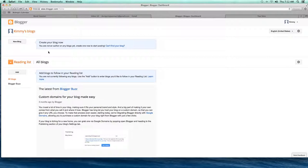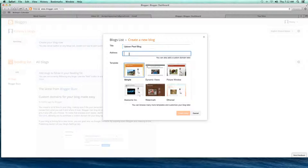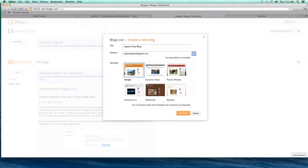Blogger is a very popular blogging back-end program. It's free, doesn't cost anything, and does a lot of the heavy lifting for you. When you get here, you're going to create a new blog. We're doing this for a website called Uptown Pearl, so I'll call it Uptown Pearl Blog. The address for the blog I'll call uptownpearl.blogspot.com. It's showing a check, meaning it's available.